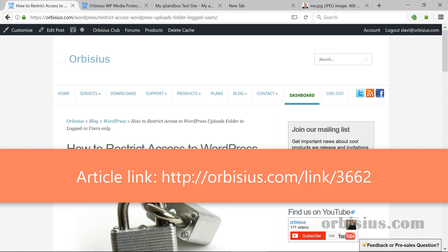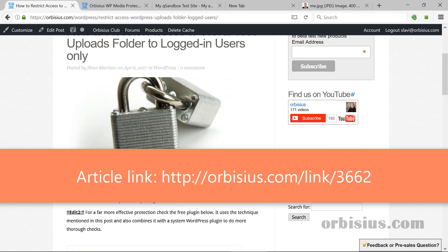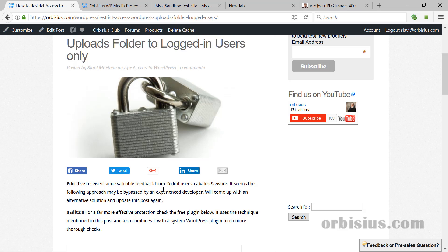I posted the article to Reddit and some users, Kabalos and Zwer, they shared some feedback and I reviewed my approach. And it turns out that definitely you have to use a WordPress plugin to have better protection over that Uploads folder because a more experienced developer can pass that cookie and basically bypass the protection.